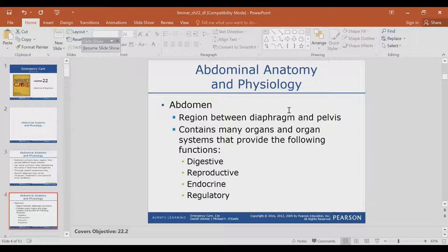The abdomen is your stomach — that's all that is. Abdomen equals stomach. It's right below your diaphragm and above your pelvis. Your diaphragm is the muscle that contracts downward to allow air to come into your lungs. So the diaphragm is right below your chest and right above your stomach — it's the dividing point between the stomach and the chest. And the pelvis follows after your stomach.